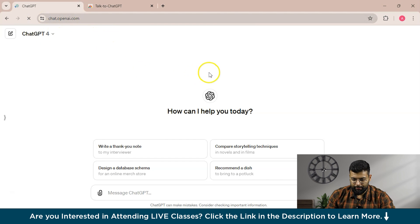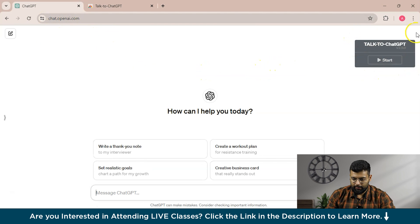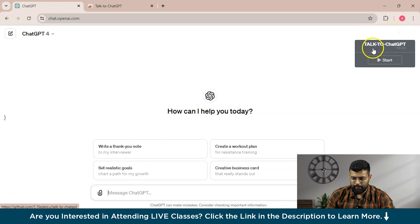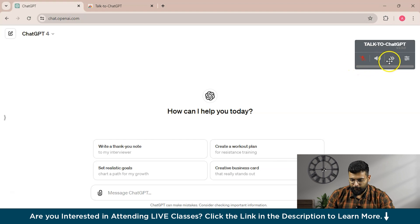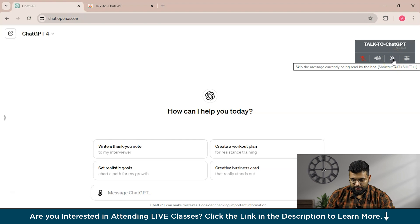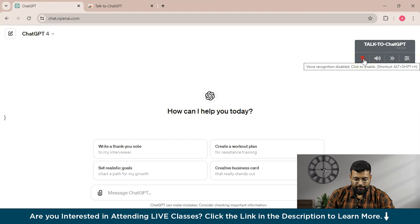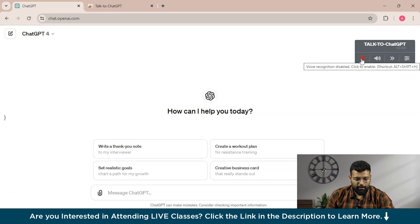Once installed, refresh ChatGPT and you'll see a dialogue box appear with the name TalkToChatGPT. After clicking Start, you'll see options for mic, volume, and a button to skip the message currently being read. These are the settings. If you unmute the mic and talk to ChatGPT or give any prompt, it will listen and run the prompt.